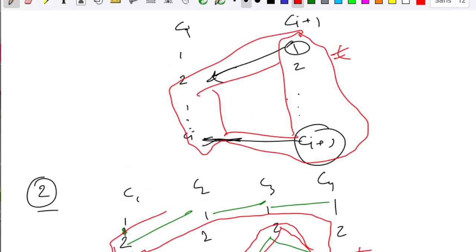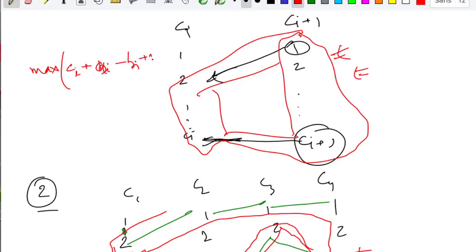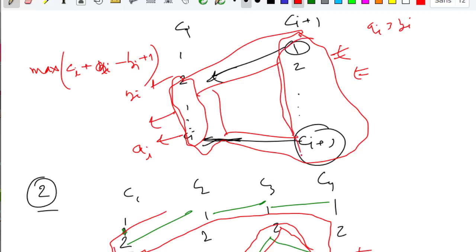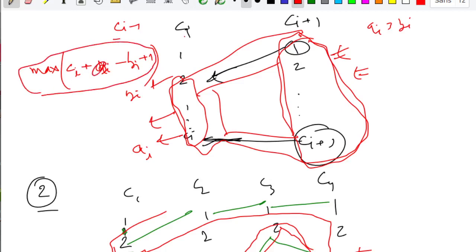We need to find the maximum length cycle. Finding the maximum for the first type is pretty easy: you just maximize ci plus (ai minus bi plus 1), since there are ai minus bi plus 1 vertices in that segment and ci plus 1 total. You can do this directly by iterating through all chains.